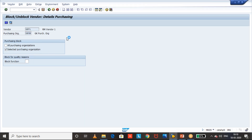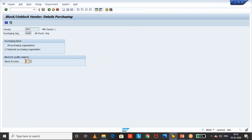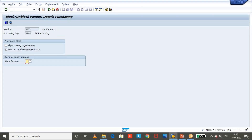If you see the 'block for quality reasons' option — this is used when we activate quality management, otherwise it's not required. If you click F1, you can see that this block applies only to materials for which QM in procurement is active. So if you activate quality management in procurement, you can use this block for quality reasons. Otherwise, we select block for the purchasing organization and then click on Save.